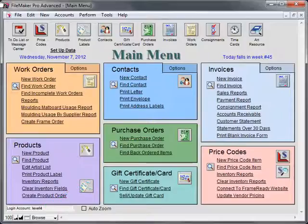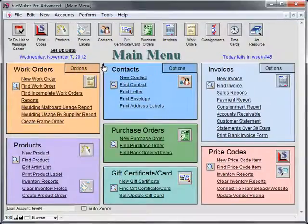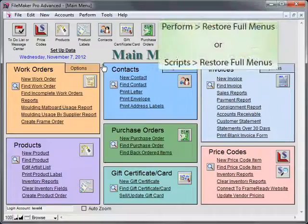From the main menu, go to the Perform menu and select Restore Full Menus. If you do not have a Perform menu, select Restore Full Menus from the Scripts menu.